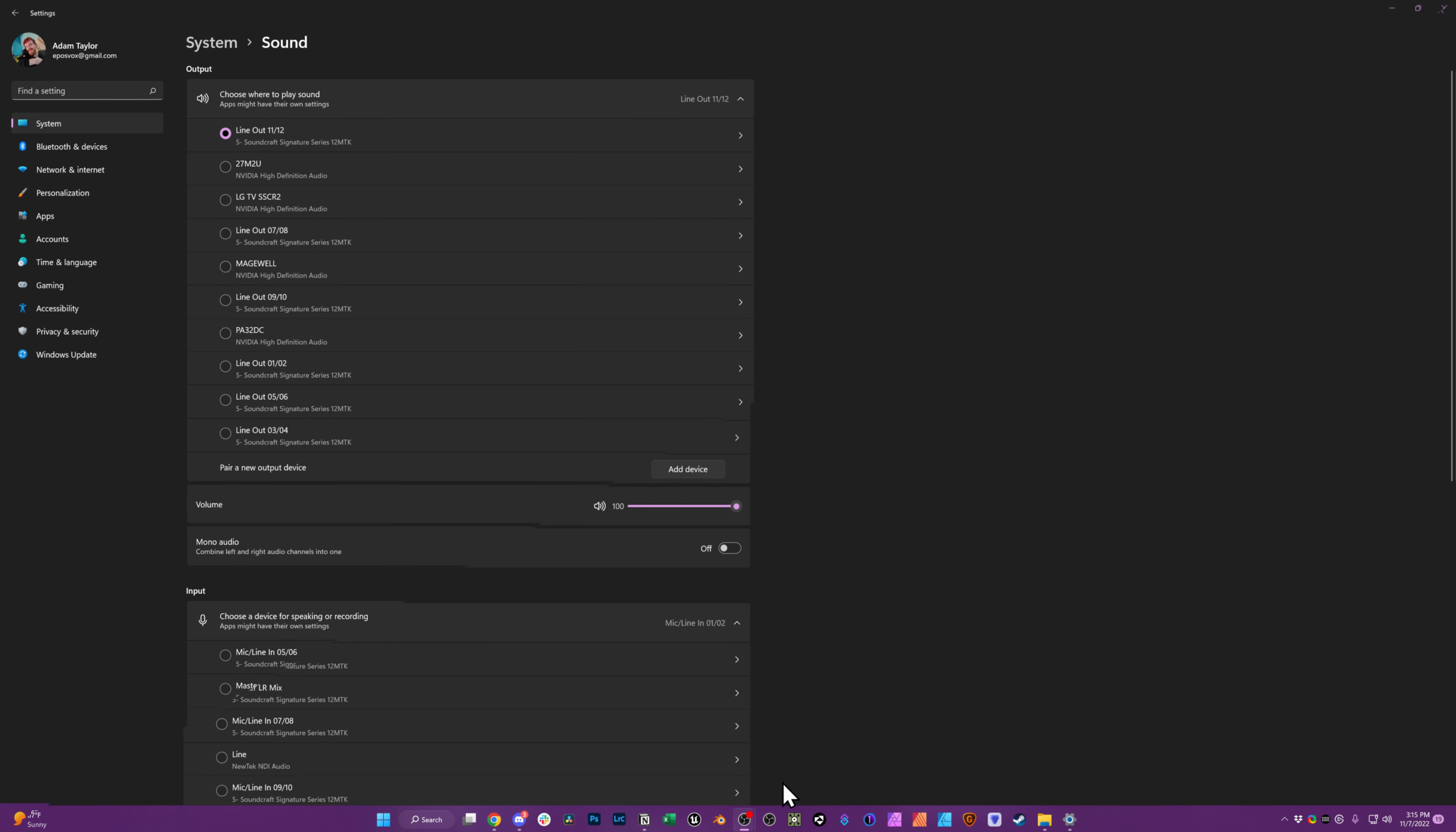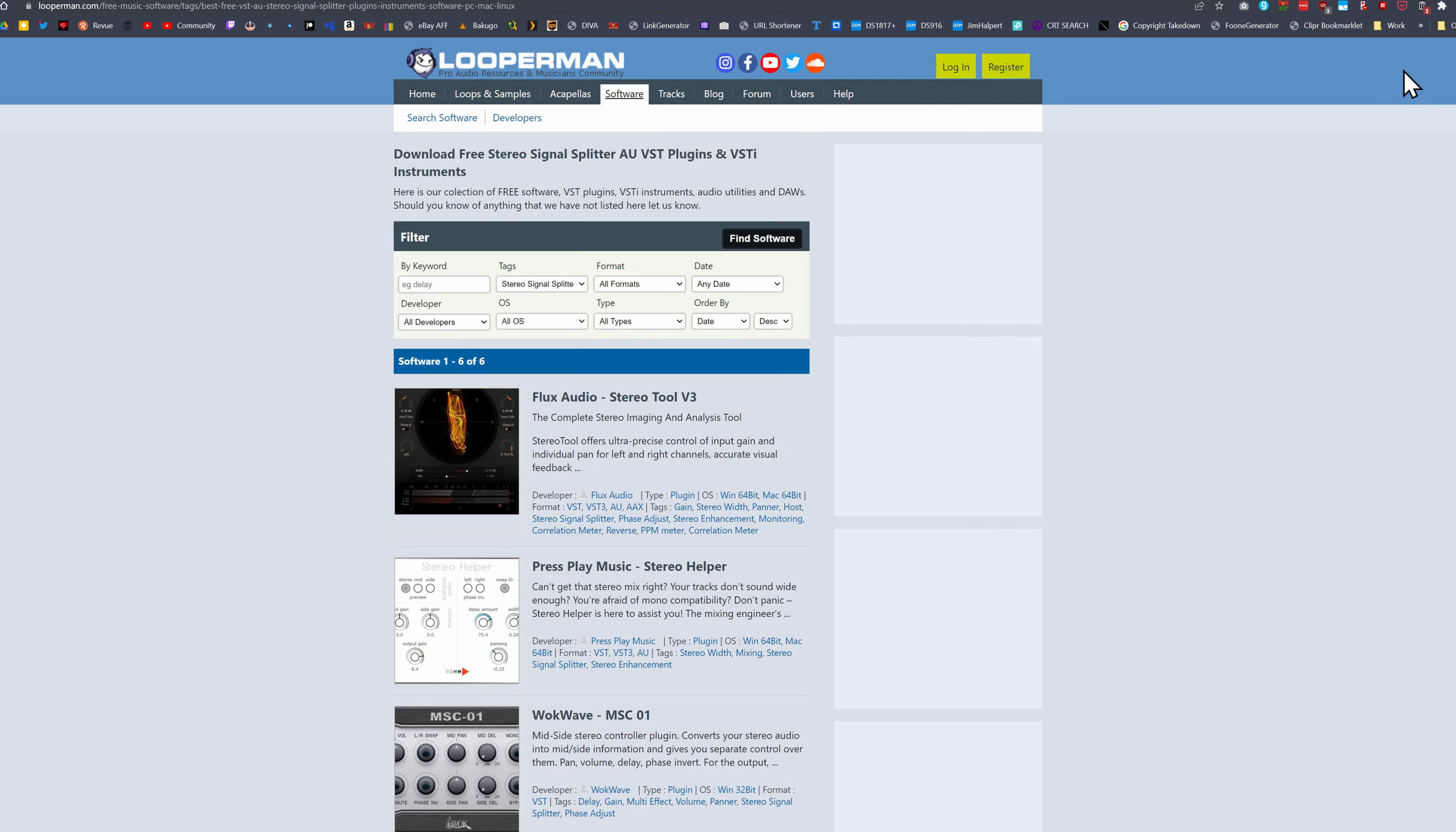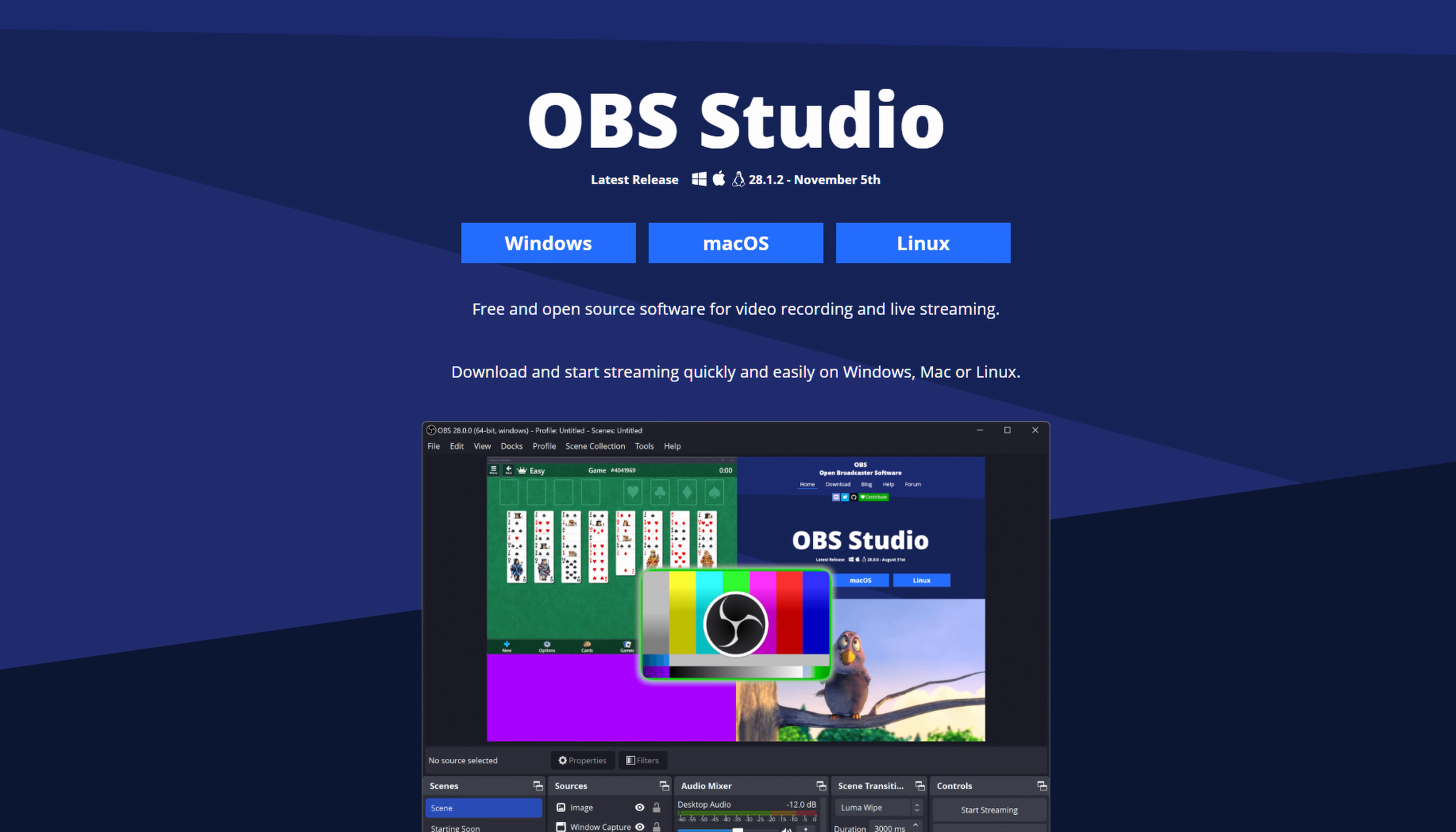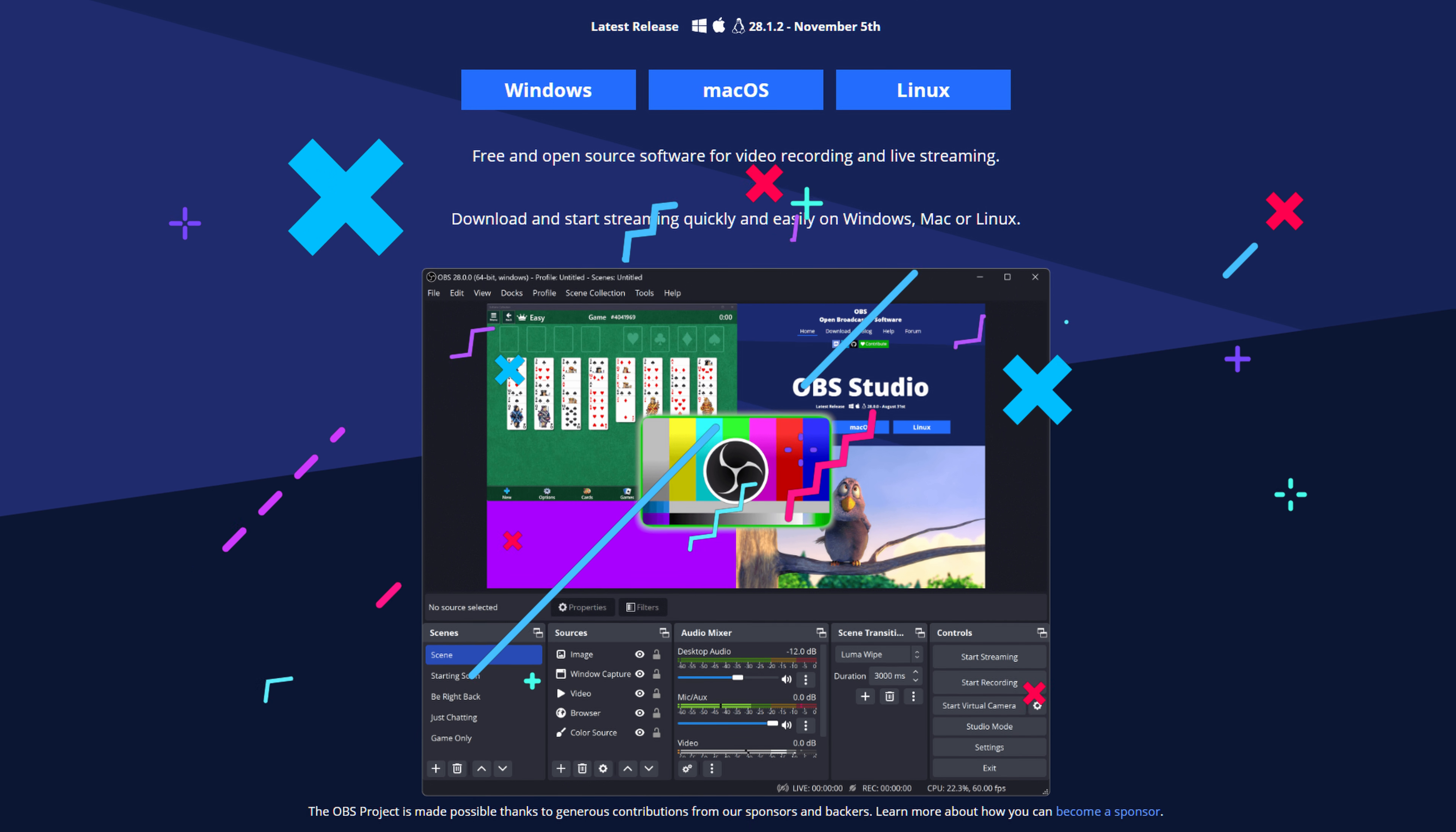It sounds really bad. The fix is actually really easy, and I was going through and downloading VSTs and trying all this weird stuff, when actually the ability to fix this is built into OBS. It's just not obvious.